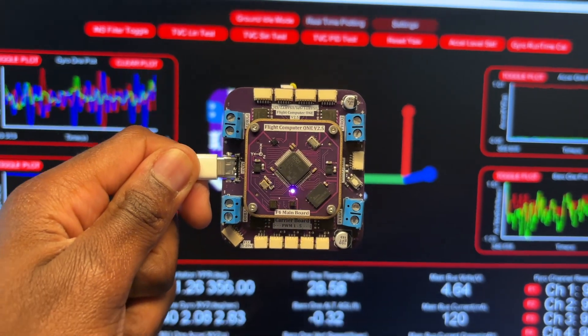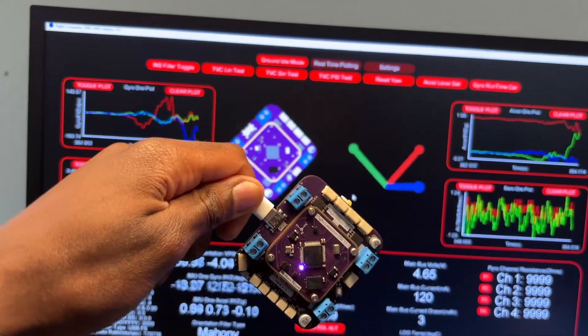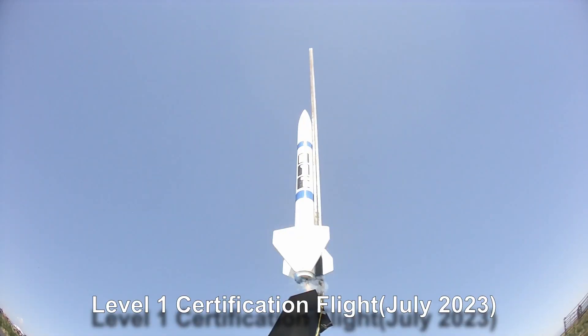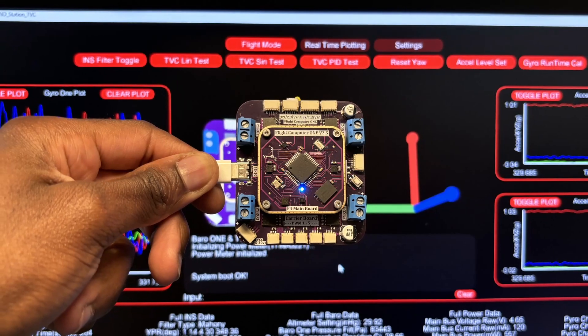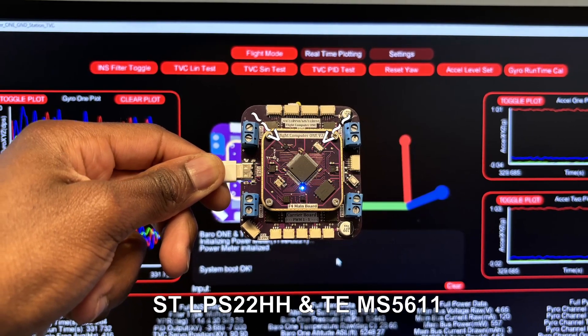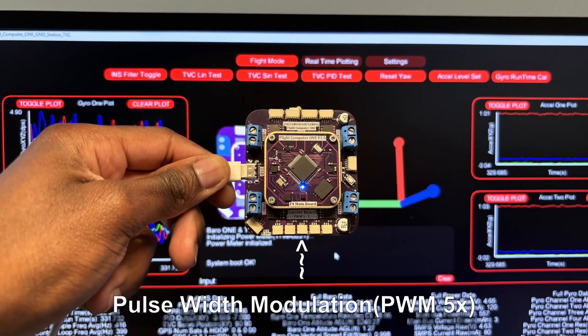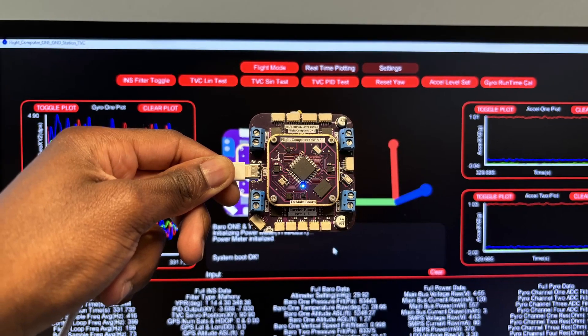Welcome to version 2.5 of Flight Computer 1. Designed with advanced rocketry applications in mind, this board features inertial measurement, pressure sensing, power monitoring, outputs for active controls, and more.